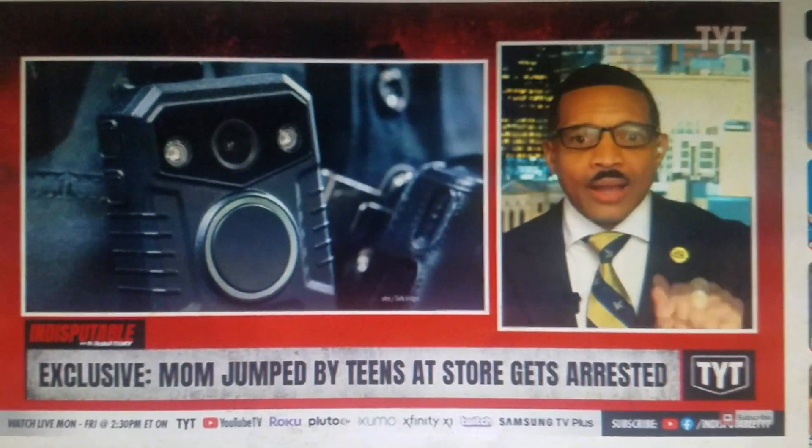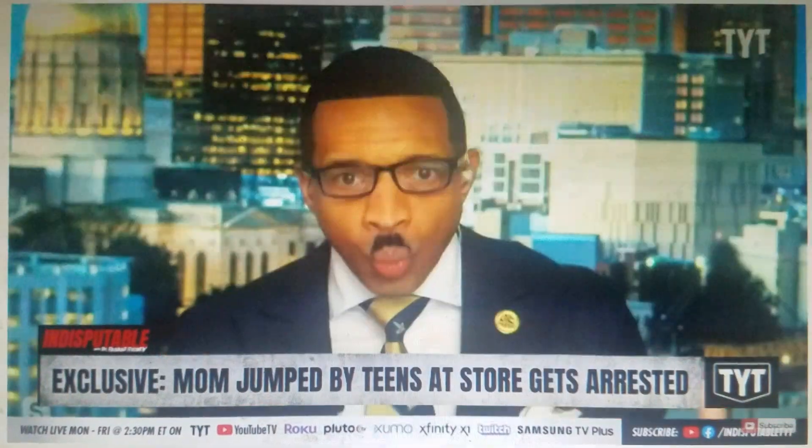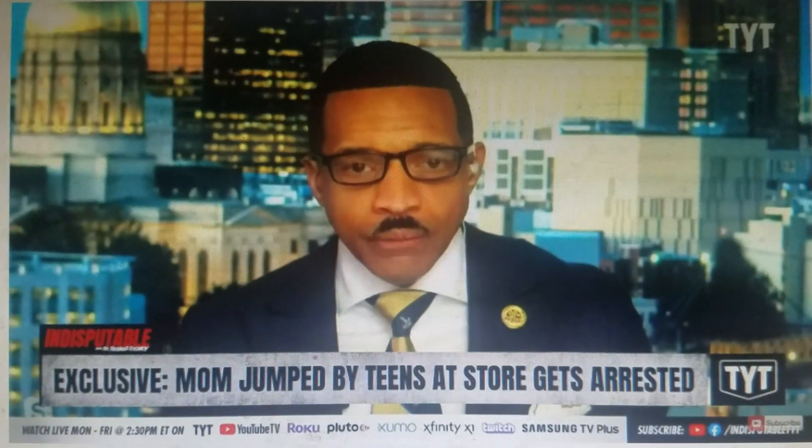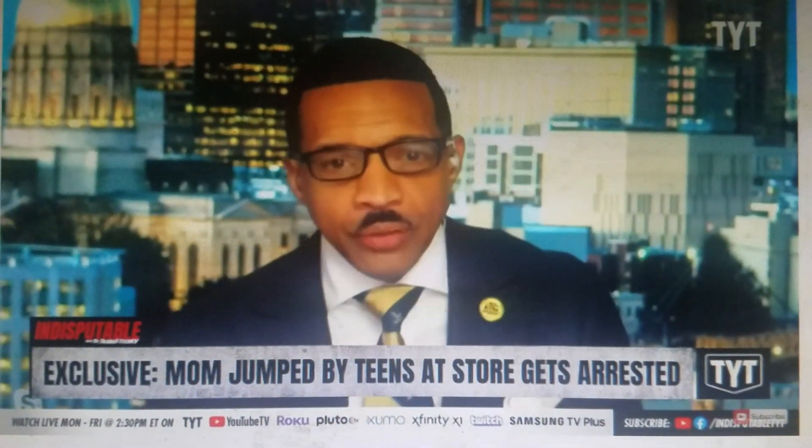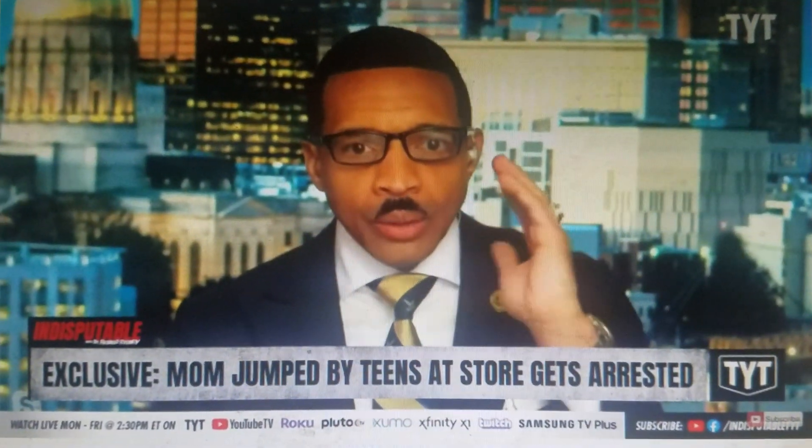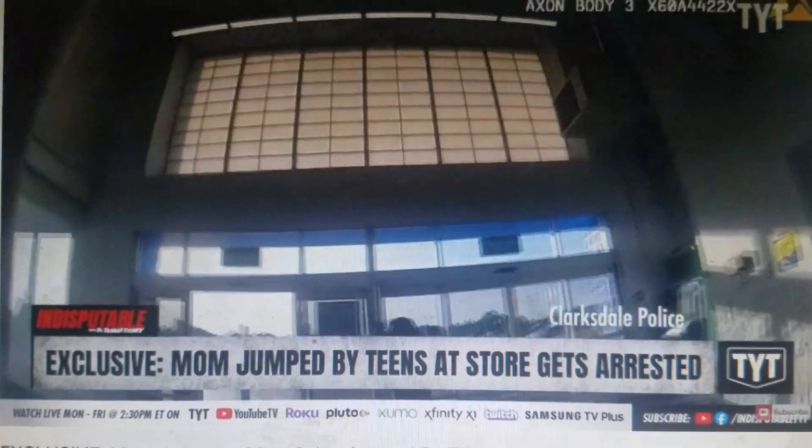He decides to lock her up as she's waiting for her dad to pick her up. We have the video. I'll explain on the other side. Here it is.